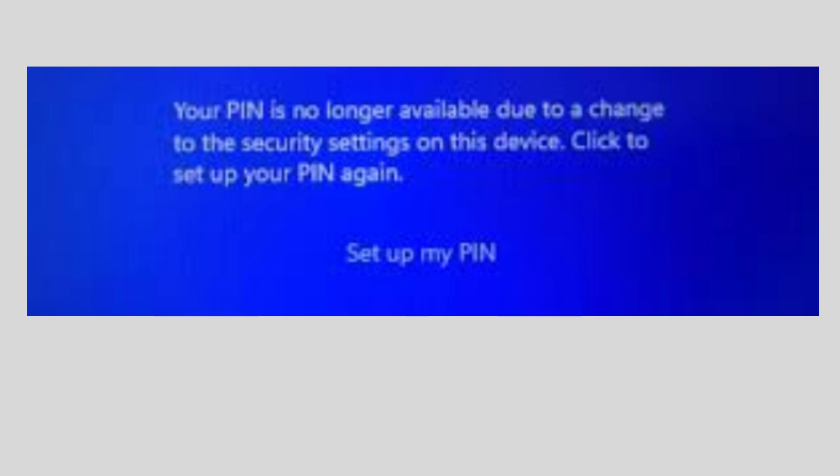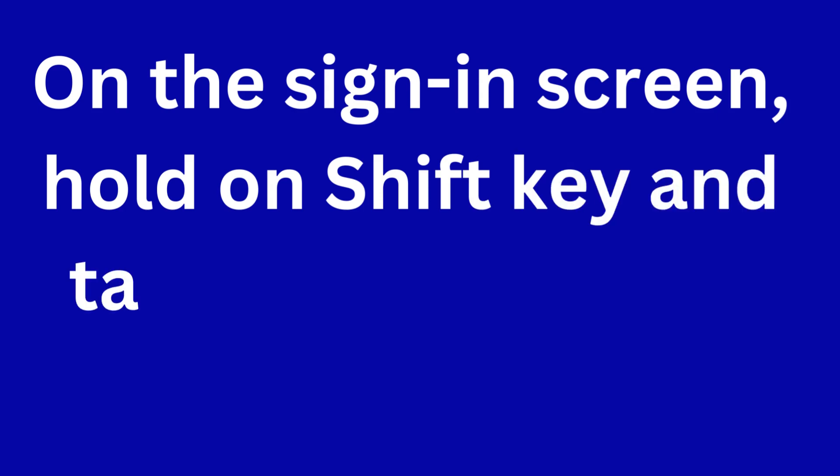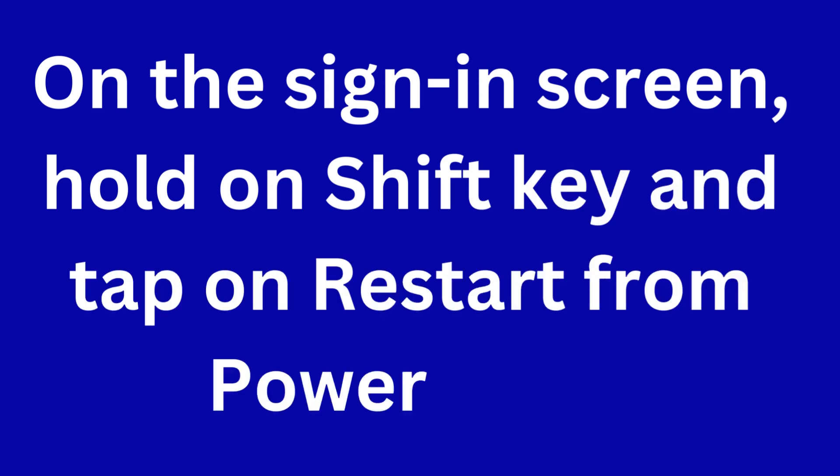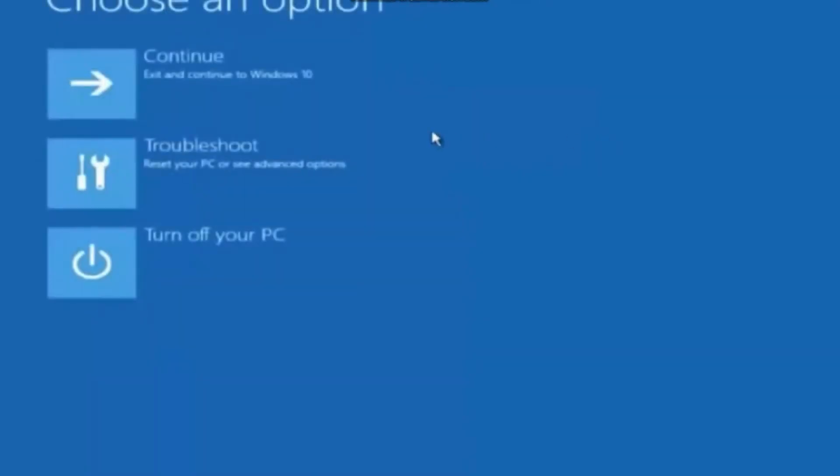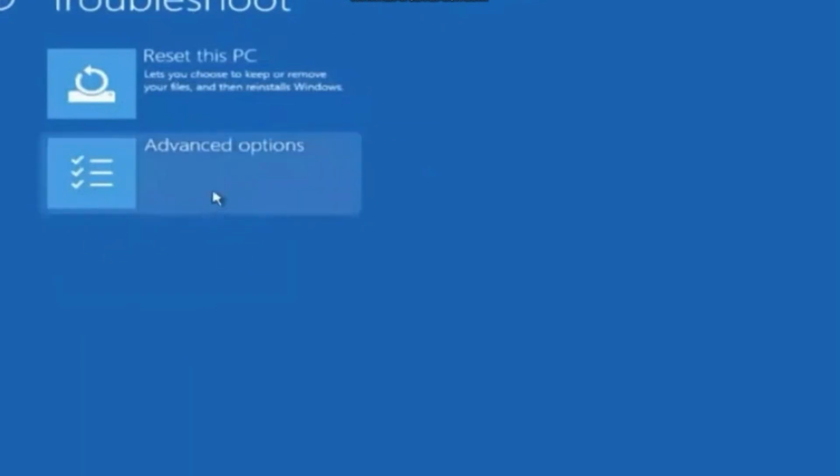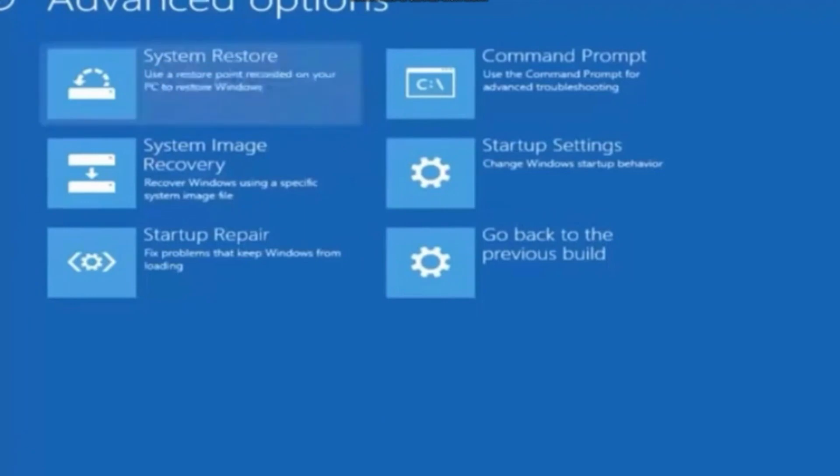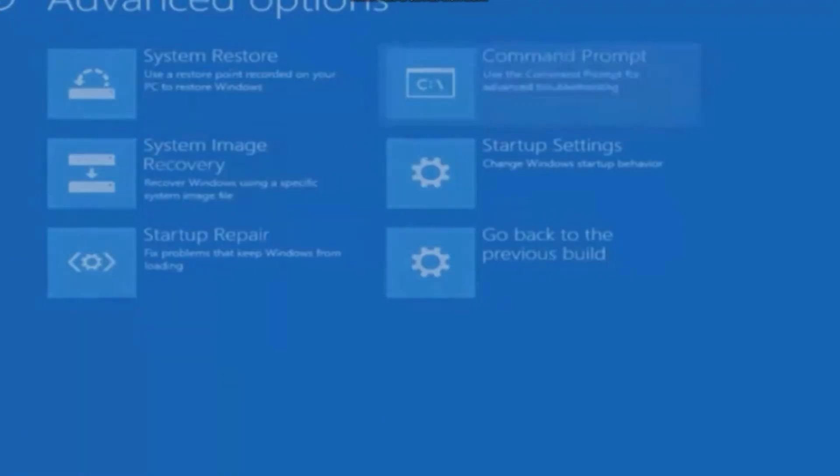To fix this issue, on the sign-in screen hold the Shift key and tap on Restart from your power option. Advanced options will open. Choose Troubleshoot, then Advanced Options, and choose Command Prompt from this window.